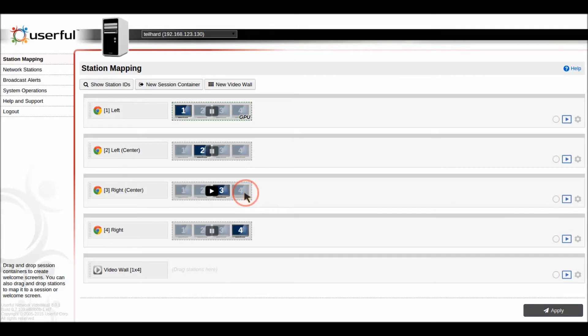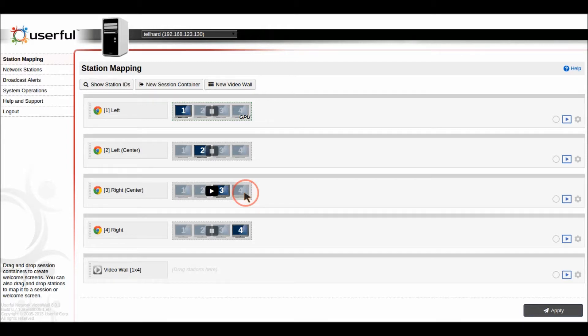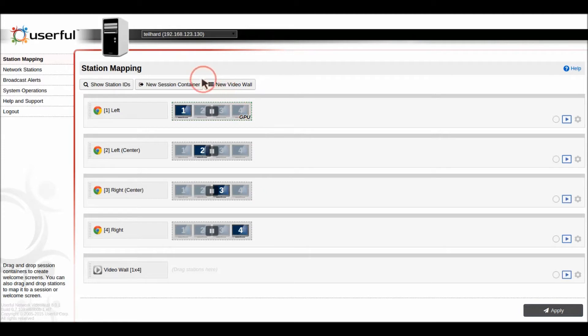What the Zones feature lets you do is use every individual screen within that video wall or a combination of screens to create multiple different zones within the video wall.